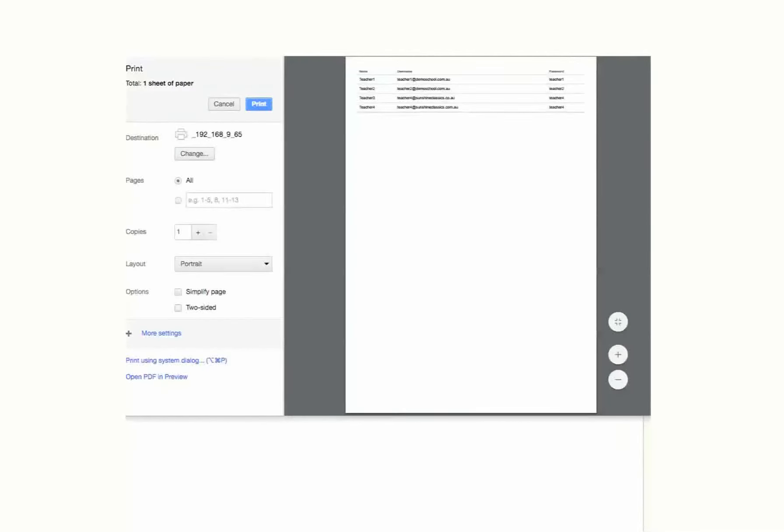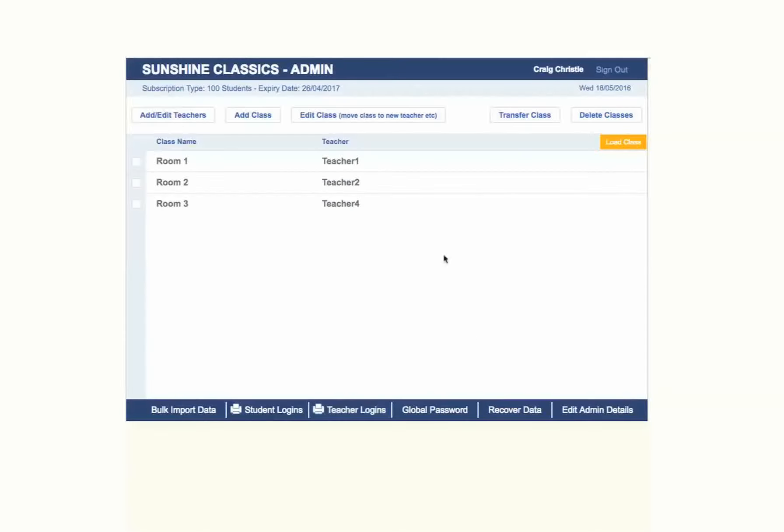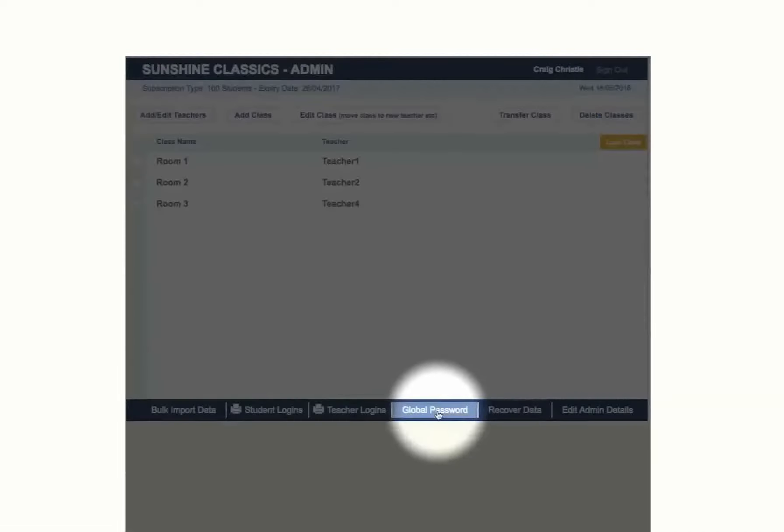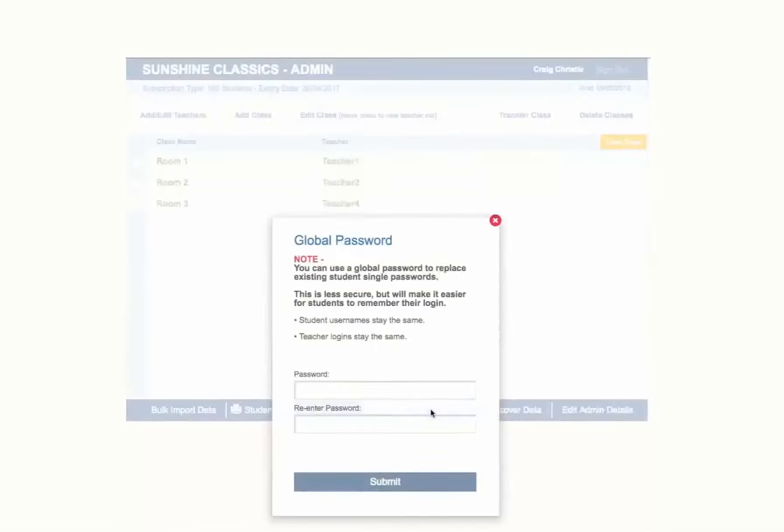If you wish to allocate a global password to all students or teachers in your school, click here.